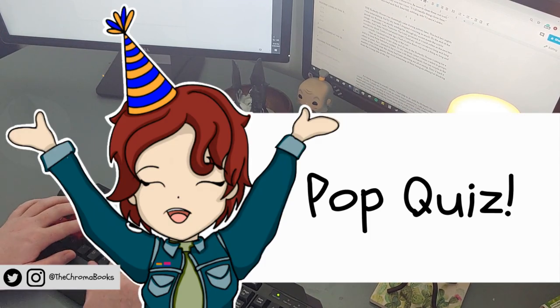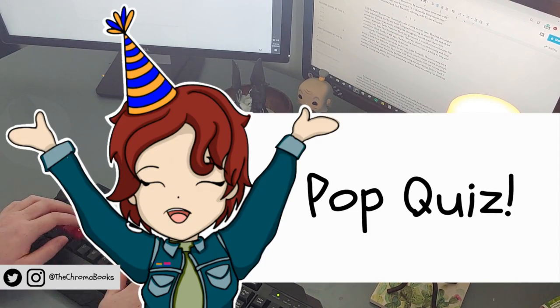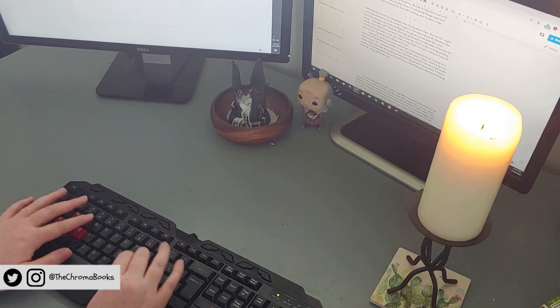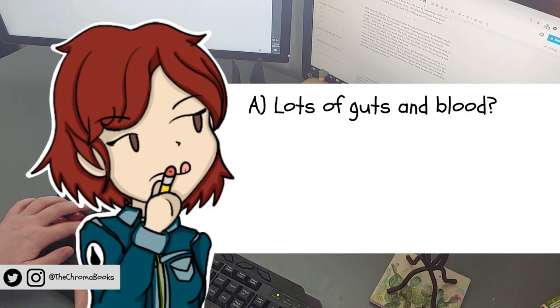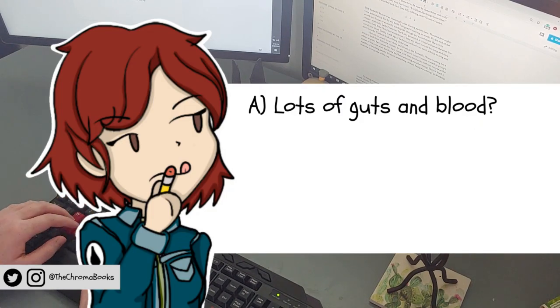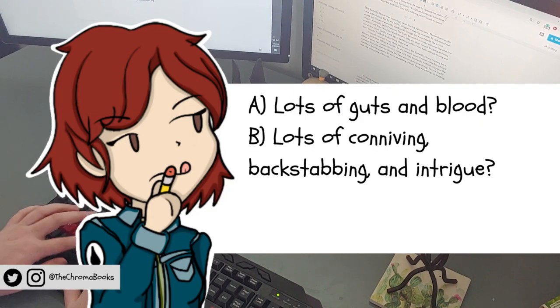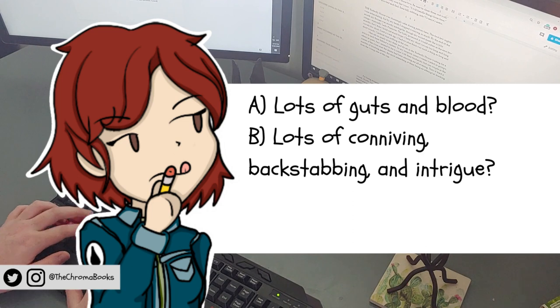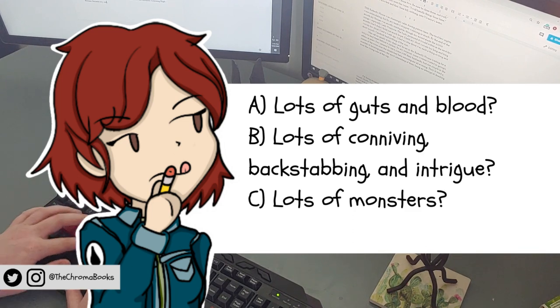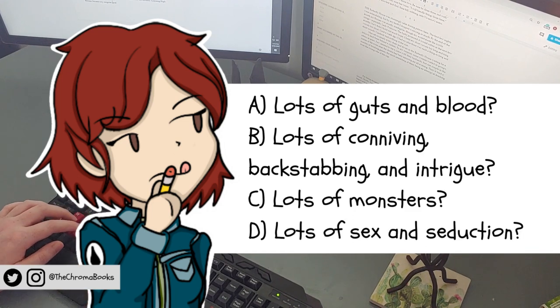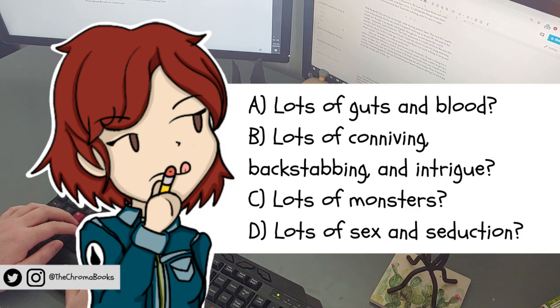Pop quiz. What do you think makes good dark fantasy? Is it A. Lots of guts and blood, B. Lots of conniving, backstabbing, and intrigue, C. Lots of monsters, or D. Lots of sex and seduction?